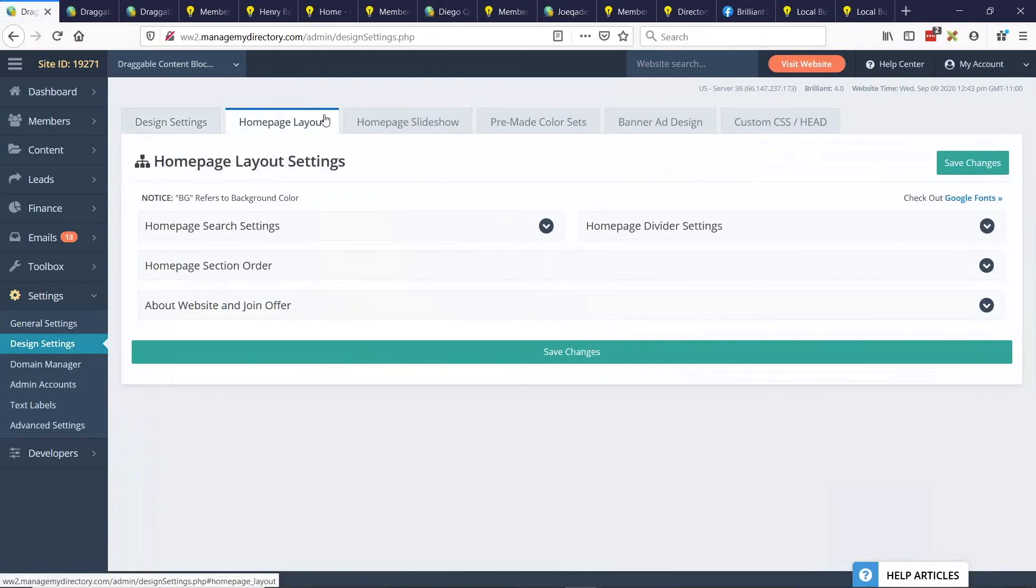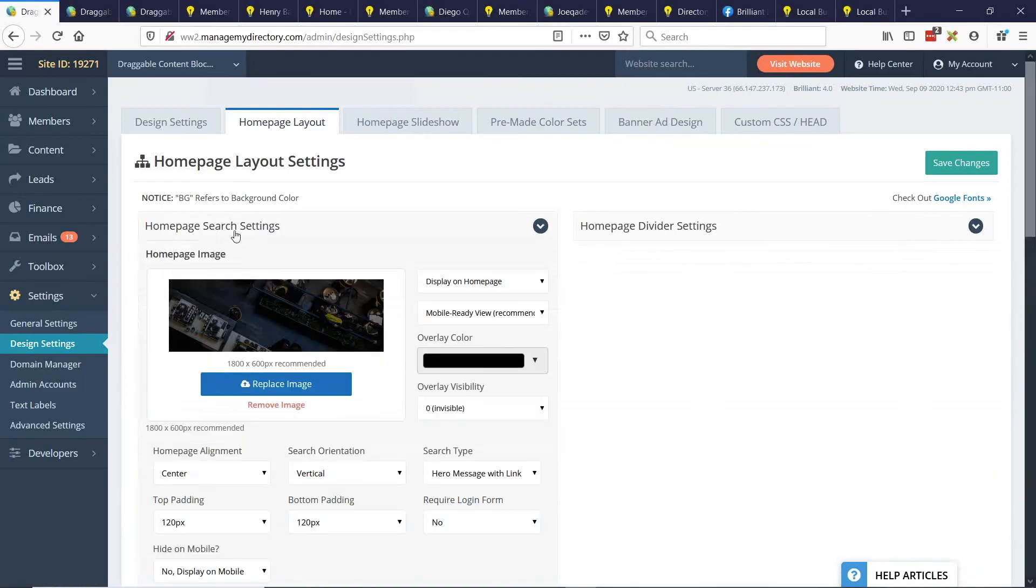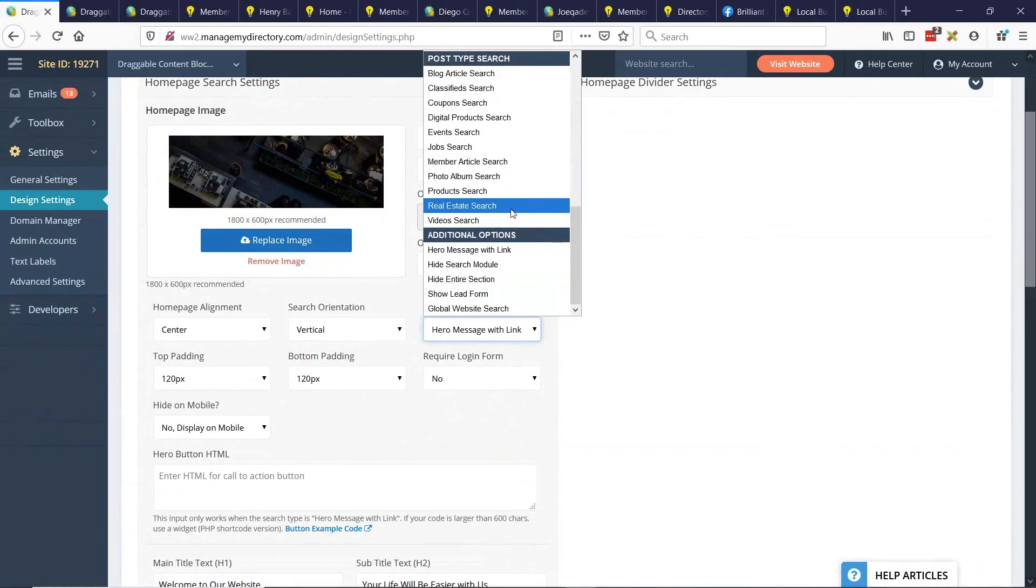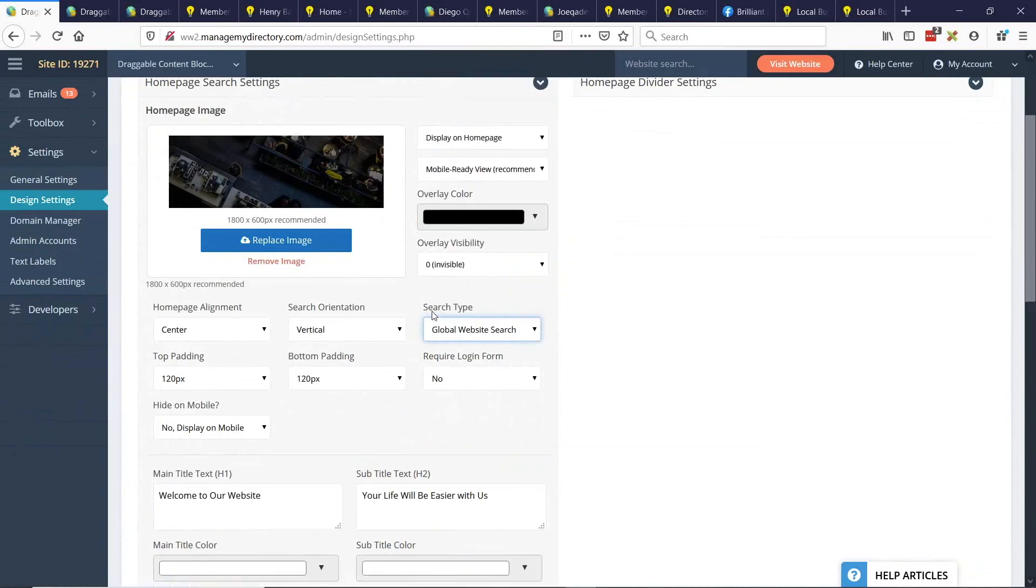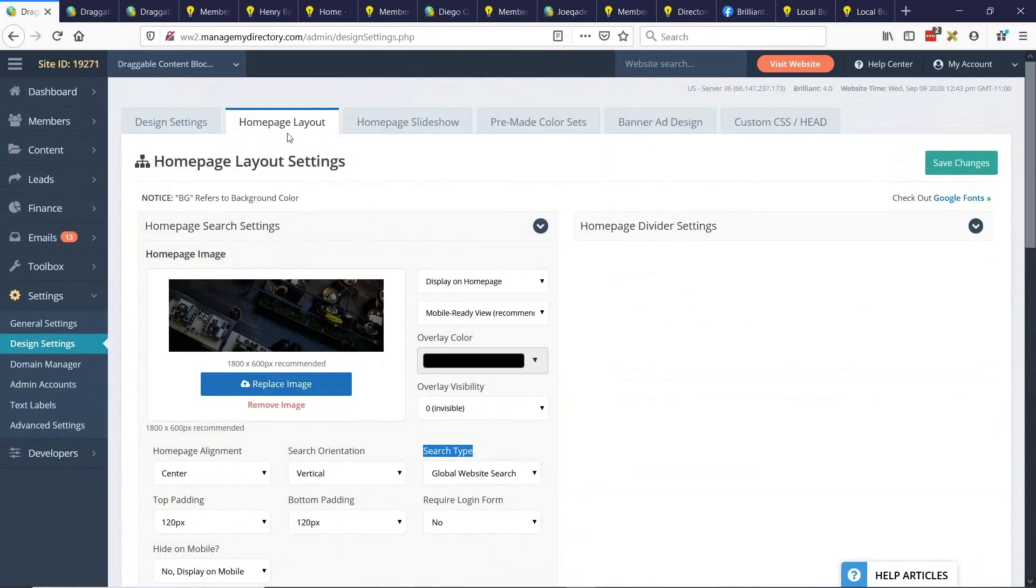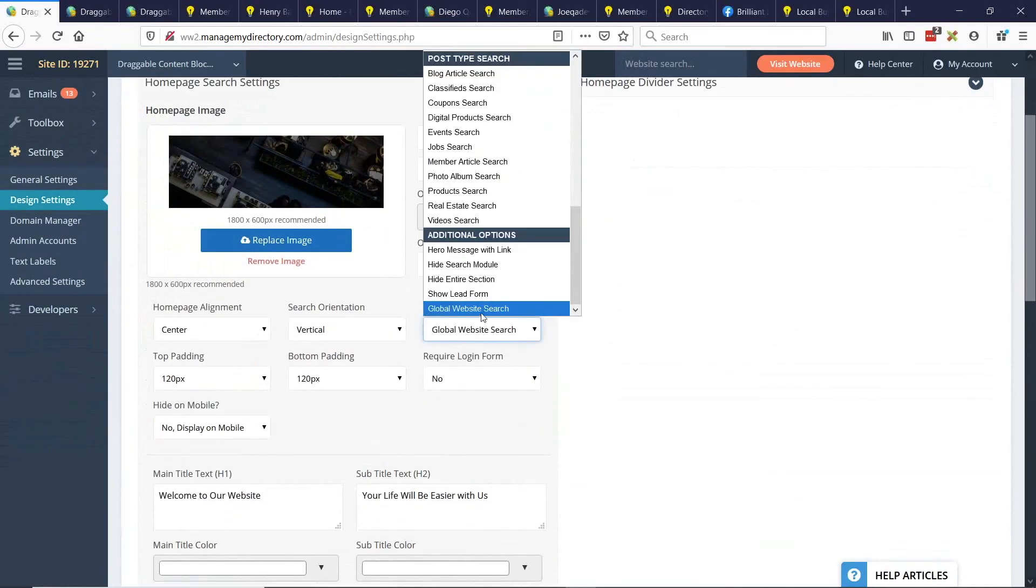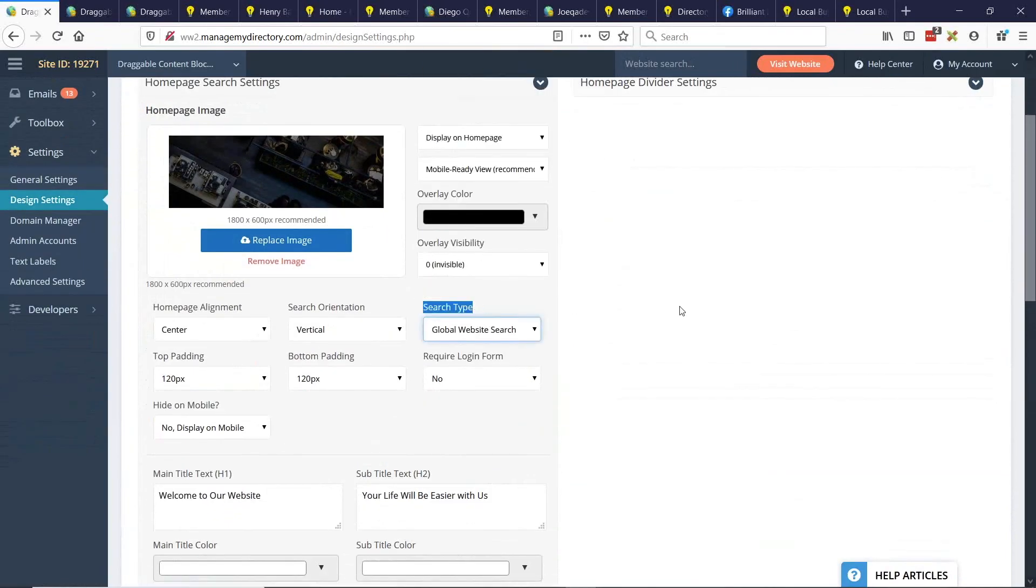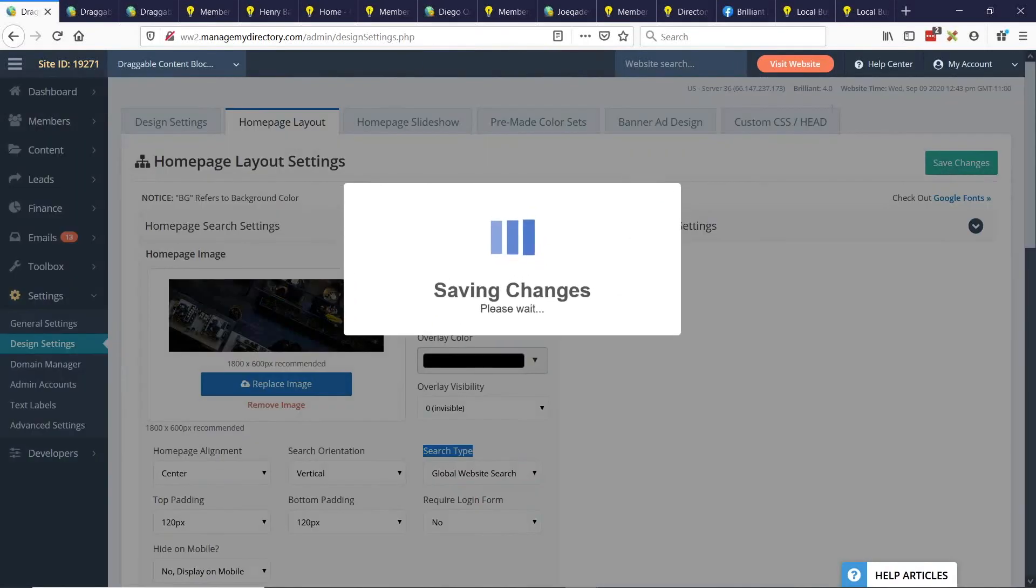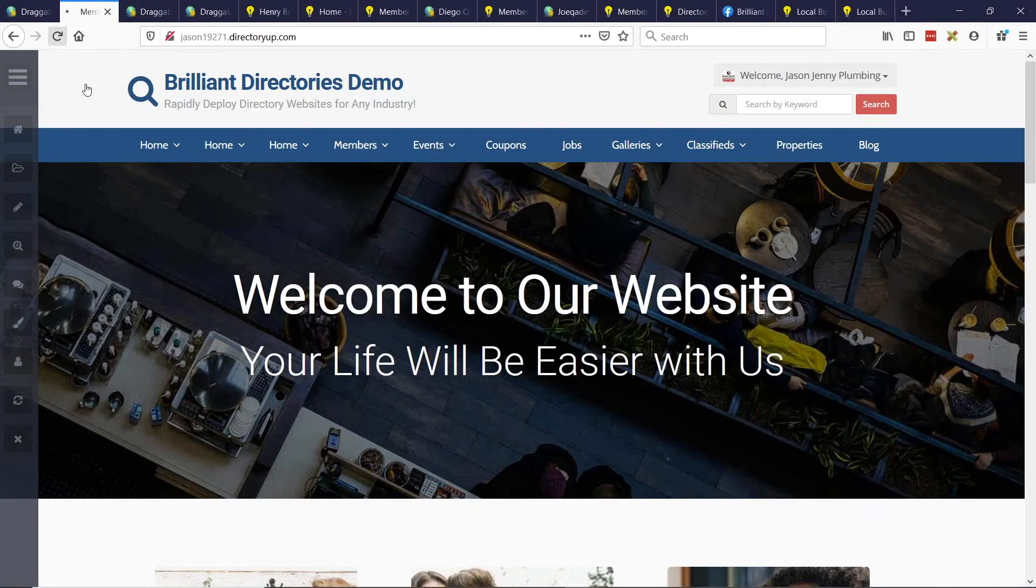The next is in the homepage layout, under your homepage search settings. Now at the bottom here, you'll also have the global website search. So that's under the search type and the homepage layout tab, you can select global website search. And I'll just go ahead and save those changes. And I'll refresh the homepage here.